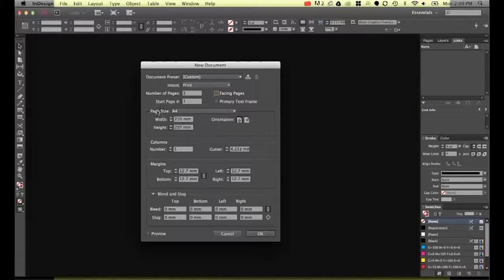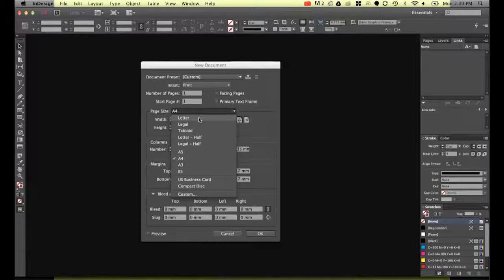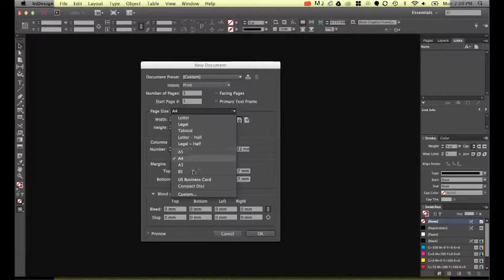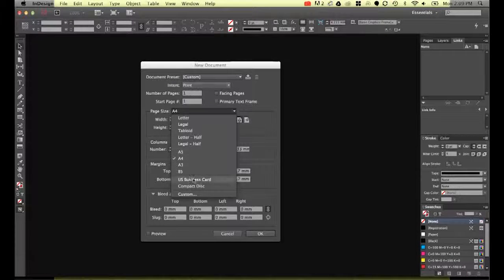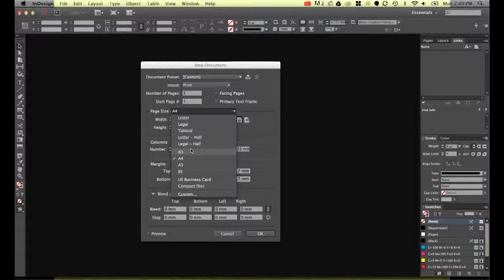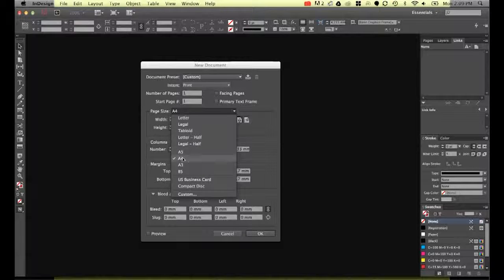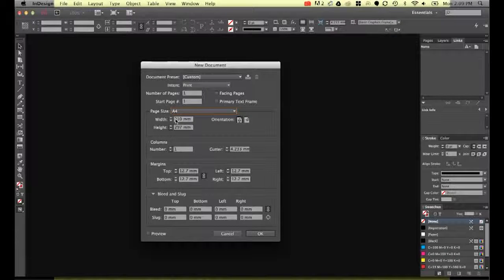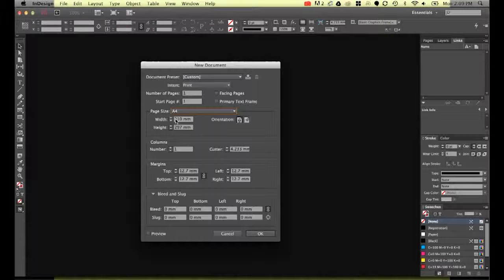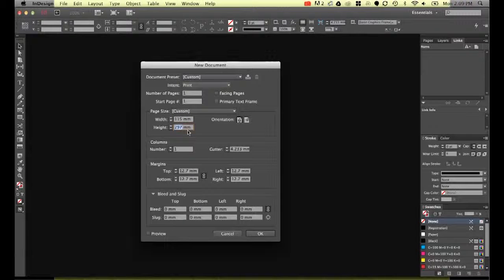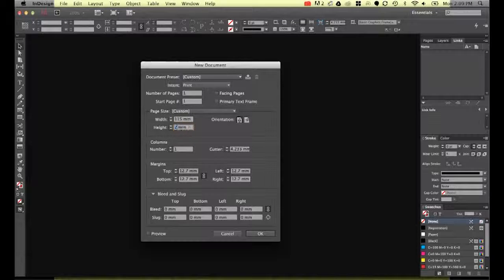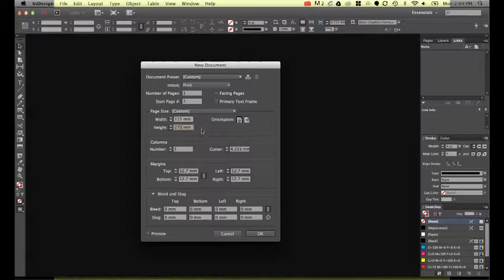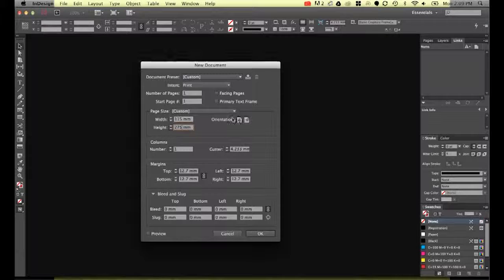For page size, there's a bunch of defaults in here. Now if you're looking for web sizes you have to go and change the intent at the top. So we've got the American defaults and the metric defaults. We're going to start with A4 but we're going to cut this down. This one is going to be 115 millimeters by 275 millimeters. We're going to keep it portrait.